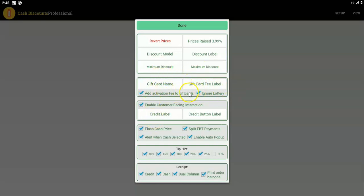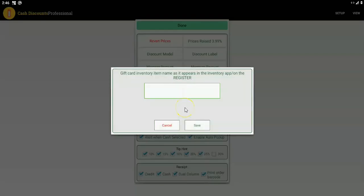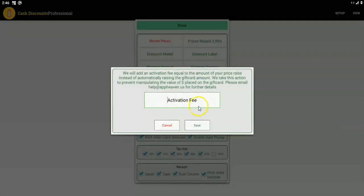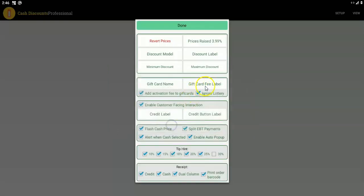For gift cards, there's special handling. We need to know the name of the gift card — it's really a search term. If this business is selling gift cards, we'll know not to automatically raise the price of gift card items when those are purchased. Instead, we will add an activation fee — which you can call it anything you want — for the 3.99% in this case. That's important because if we raise the price automatically on gift cards, the balance on the gift card will be wrong by 3.99%. So we do an activation fee instead, and when they pay with cash, that covers it so they're still paying the cash price.